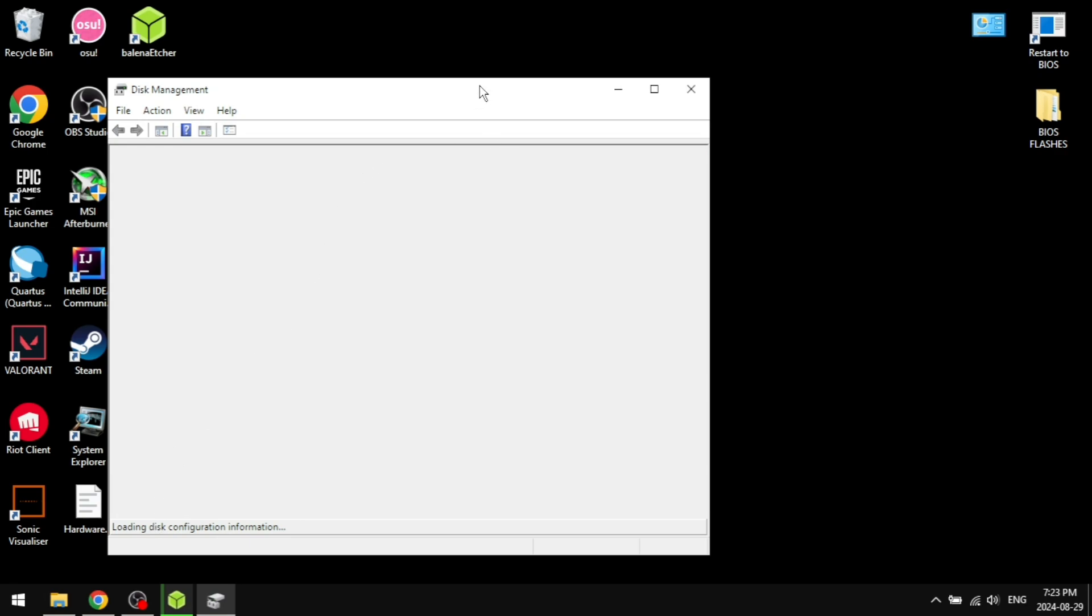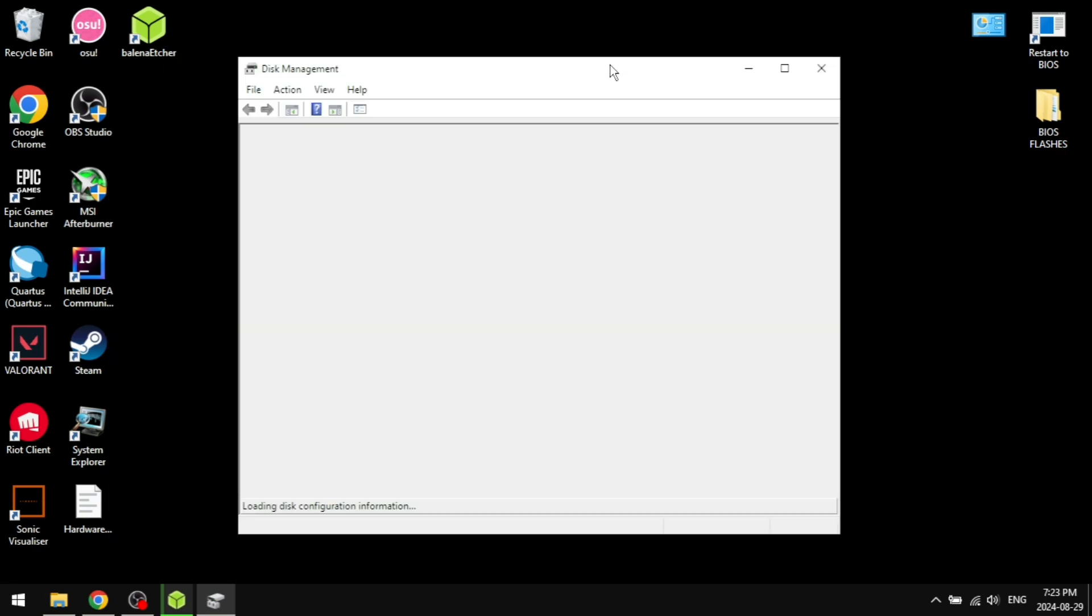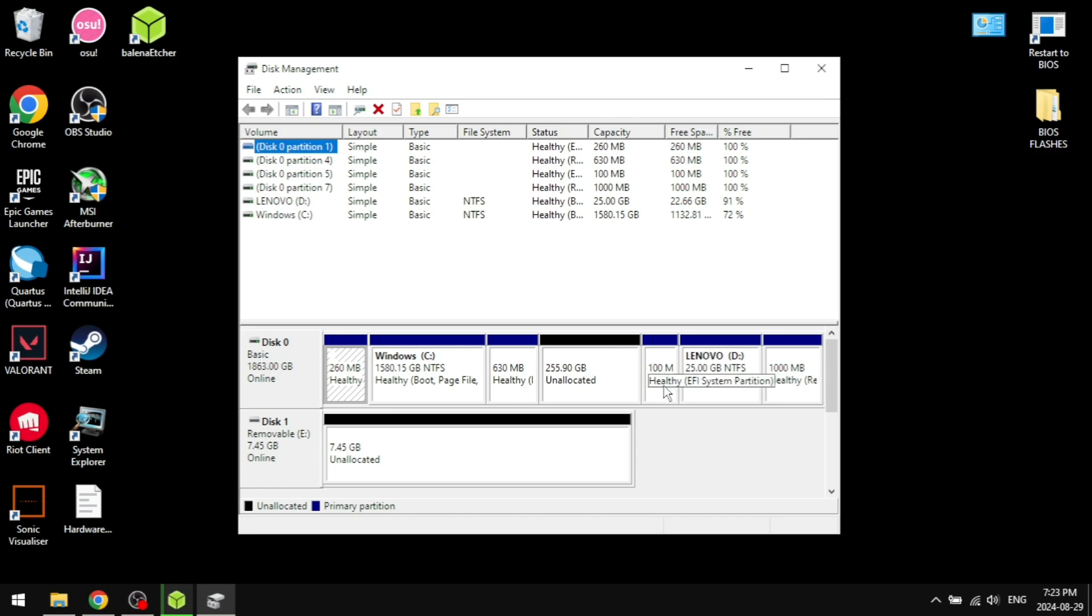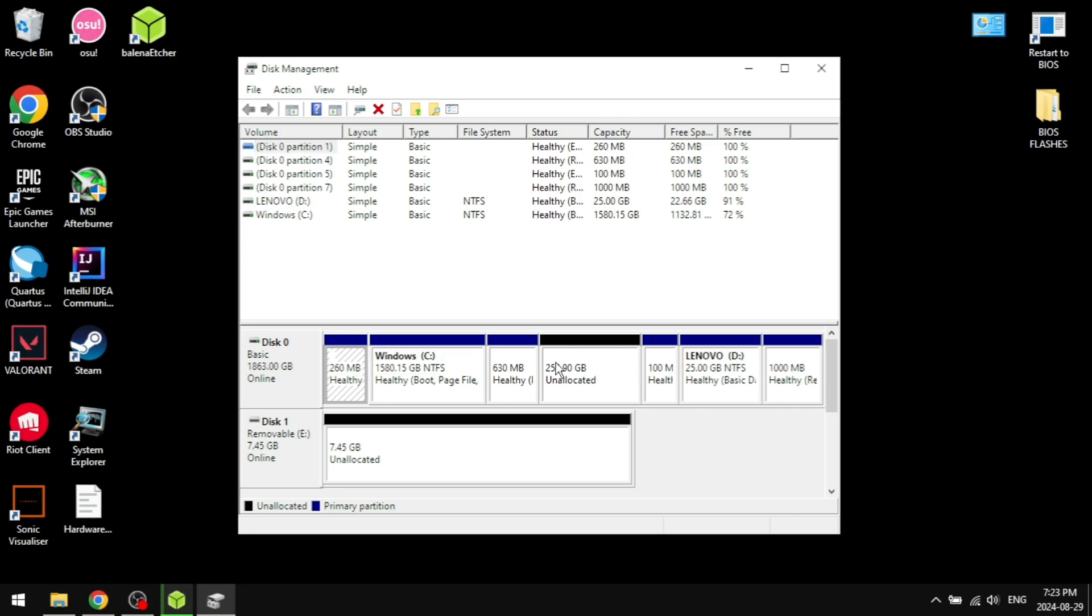First of all, you're going to open your disk management on Windows and wait for that to load. What you're going to want to do is if you only have one hard drive or one SSD, you're going to want to shrink your Windows partition. You can see here's our Windows partition and I already shrunk it by like 255 gigabytes. So you can shrink it as much as you want your Linux file to be.